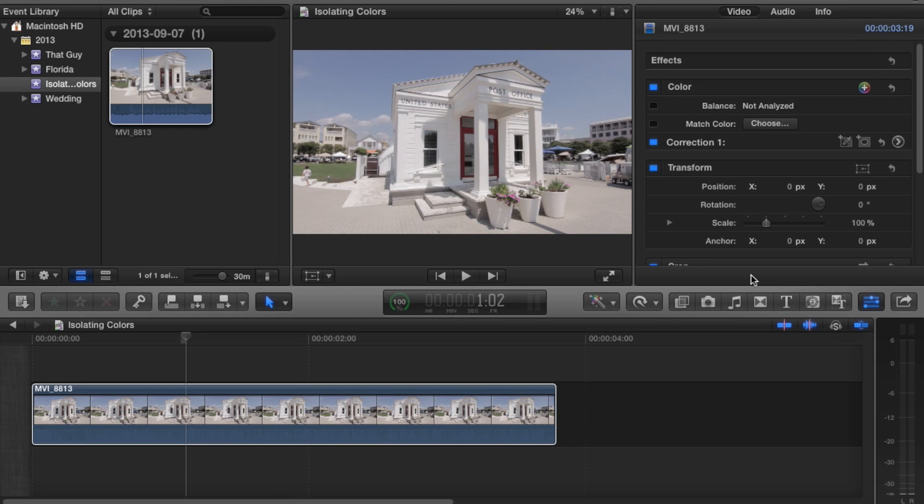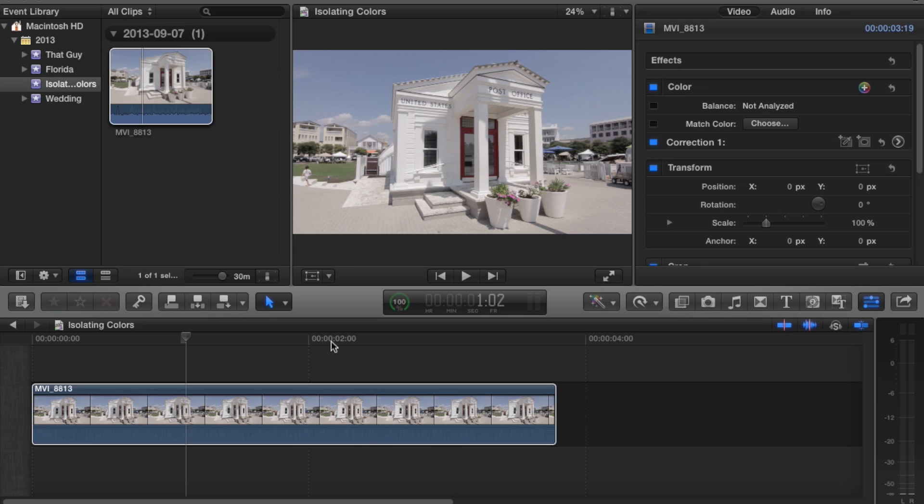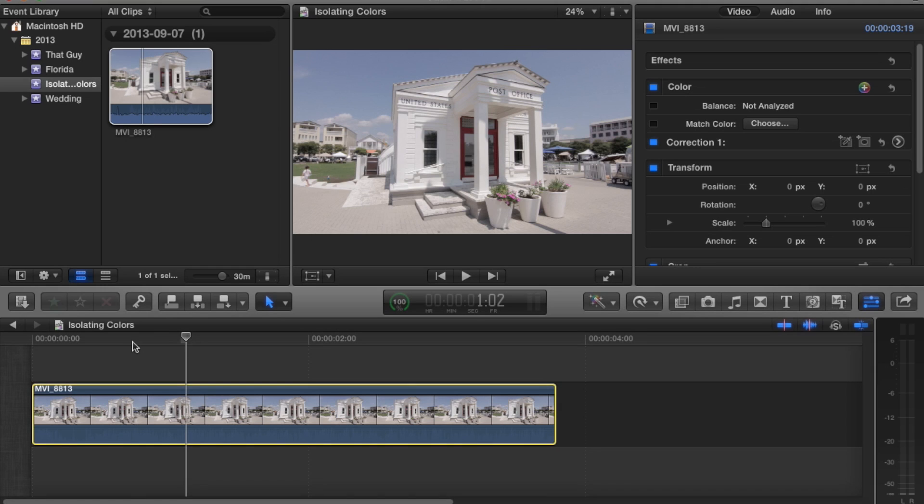Hi everyone, this is Jay Hawley from Hawley Media, and I'm going to show you a quick tutorial on how to add color masks and color correct just certain colors, which is very useful when you want to isolate something but not saturate or desaturate the whole image.